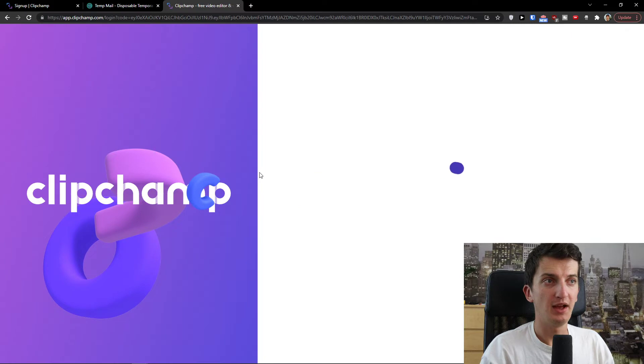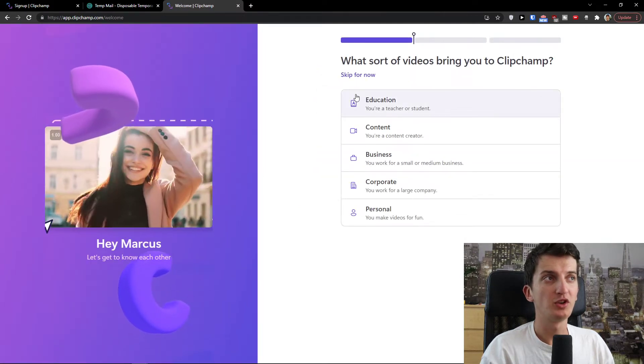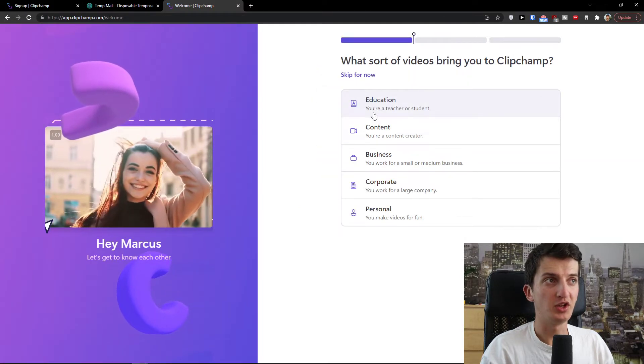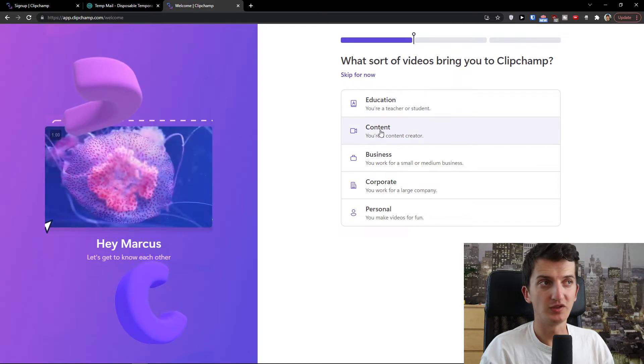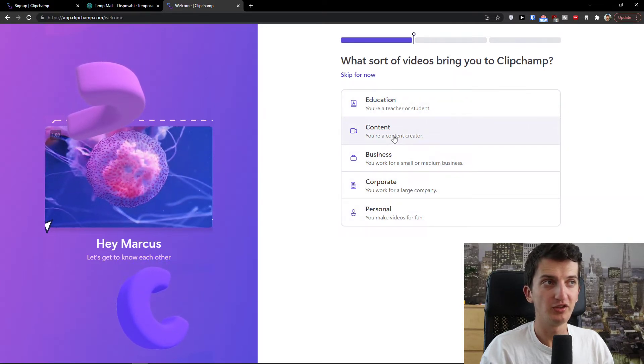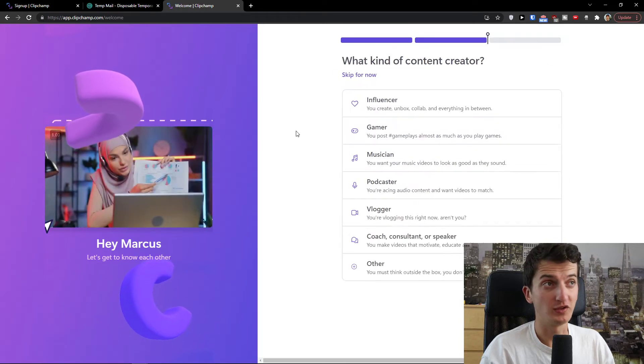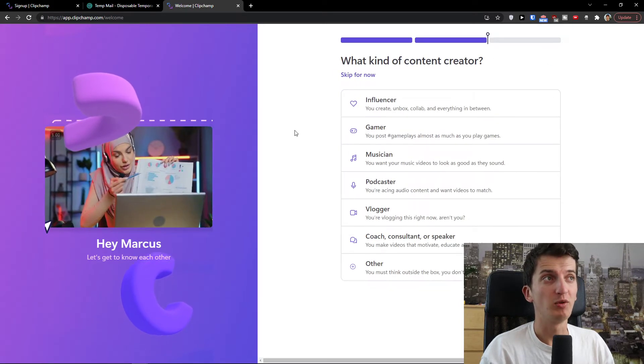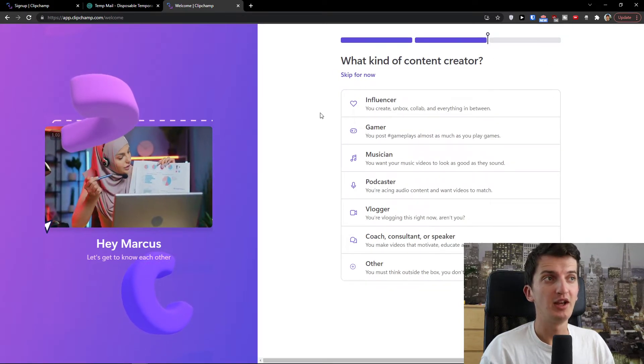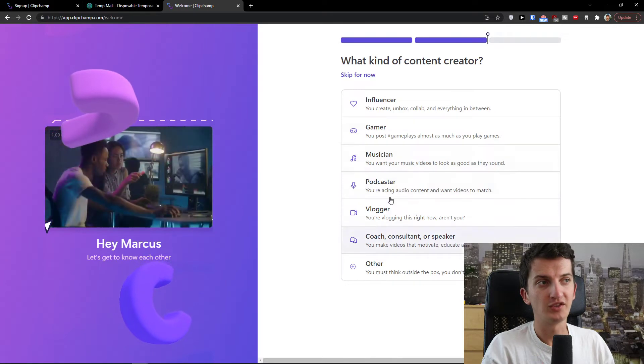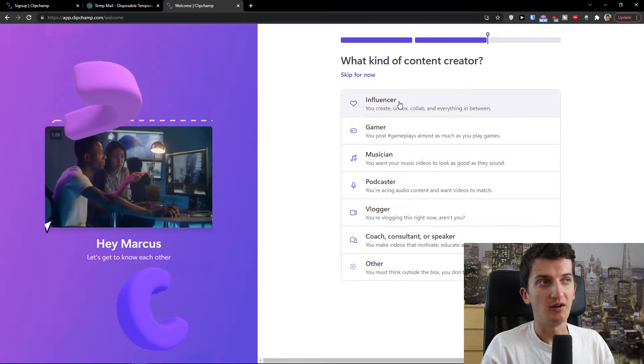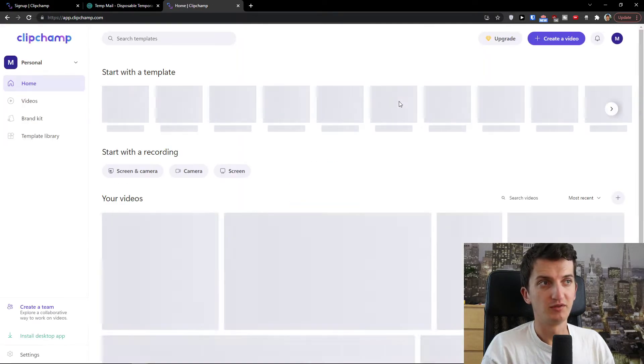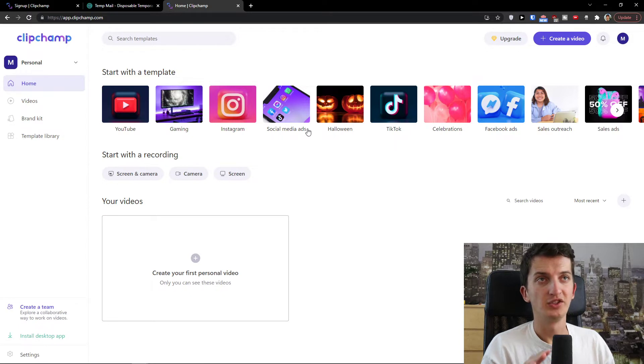Now let's just wait until it loads and now what sort of videos bring you to Clipchamp and you're gonna choose if it's content, business, corporate, personal or education. So let's say I'm going to click on content, what kind of content creator I am. If you're gonna have teacher, you will have different answers here. So let's say I'm an influencer. And voila, here you are.